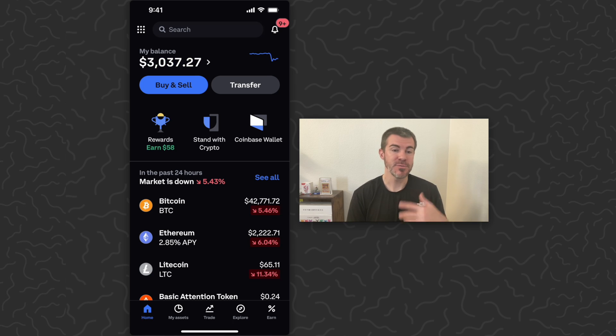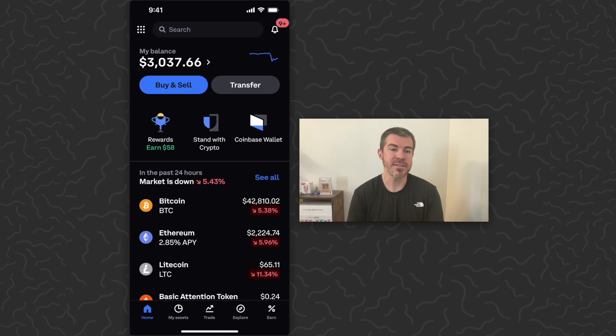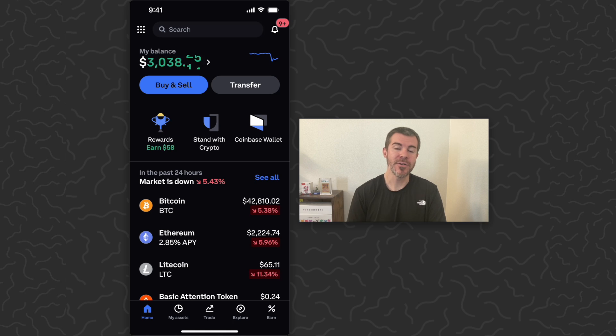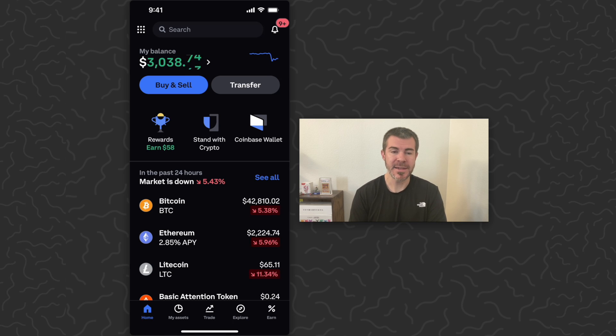I've also made some cool videos on this where you can earn up to $400 for free. You can see in the top left corner I can still earn around $58 of rewards, but check out my other video if you're interested in that as well.